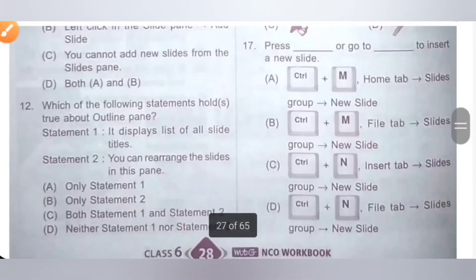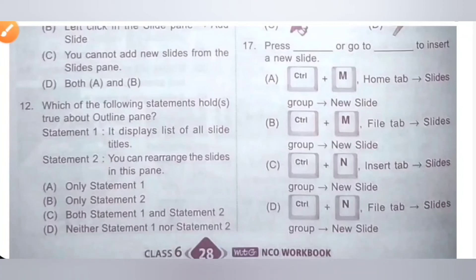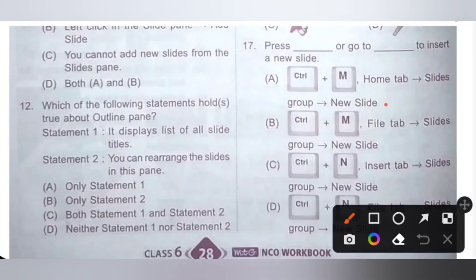Seventeenth one. Press dash or go to dash to insert a new slide. To insert a new slide, we need to press Ctrl+M, or go to the Home tab, slide group, and then New slide. Option A is the correct answer.